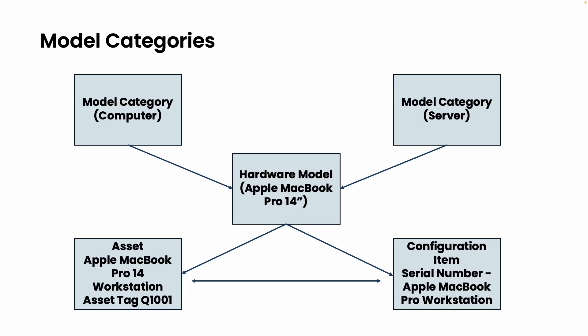Here on the screen, you can see a visual of how a model category connects to a hardware model, then to a hardware asset and a configuration item. Notice that the two model categories point to a single hardware model, allowing multiple categories for one hardware model.